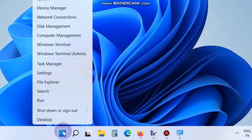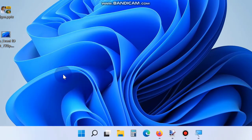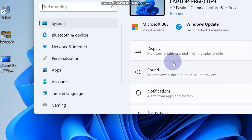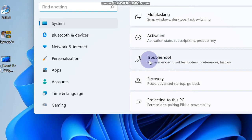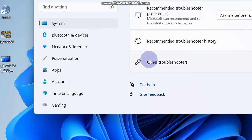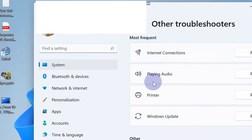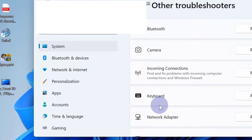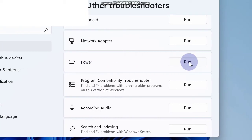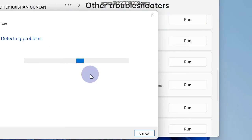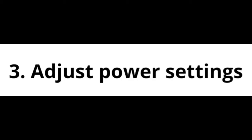The second workaround is to run the Power Troubleshooter. Go to the Start button and choose Settings. From the right side click on Troubleshoot, then Other Troubleshooters, and find the option Power.